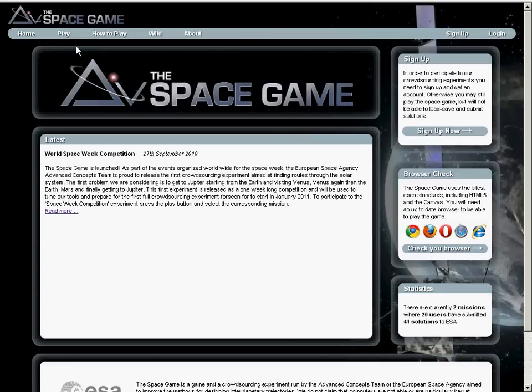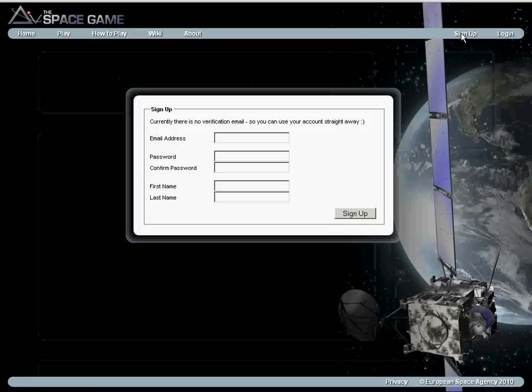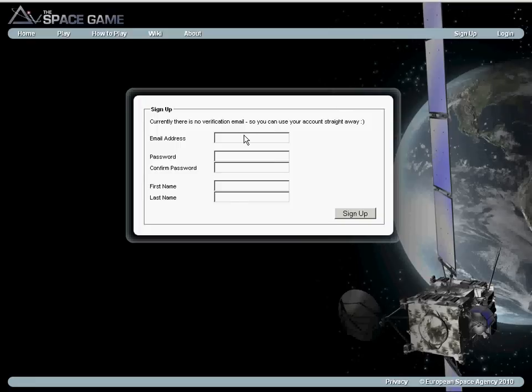You start by signing up here, so you press sign up, then you put your email address, password, confirm password, and the name and your last name. This is important, because your first name and last name will appear in the rankings of this crowdsourcing experiment.